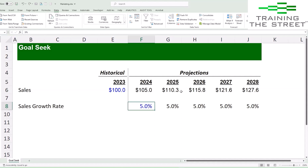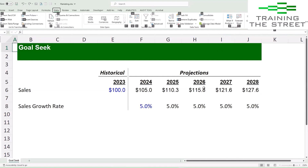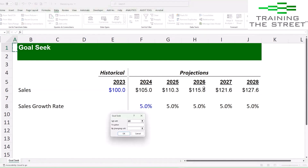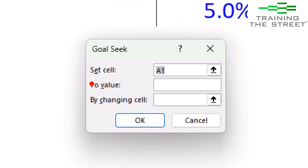Goal Seek is right here under the Data tab, under What-If Analysis. So first, we're going to do Alt+A for Data, W for What-If Analysis, G for Goal Seek, and it'll open a little box. We need to tell it what cell we're trying to change, what we want that value to be, and what cell we're going to change in order to get there.